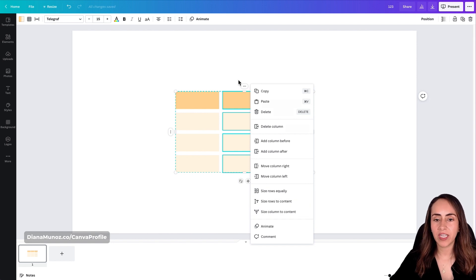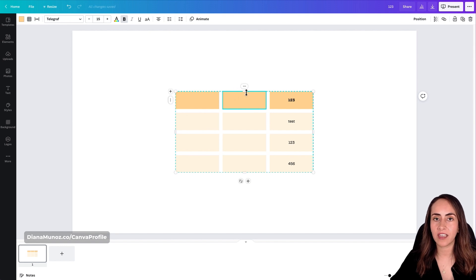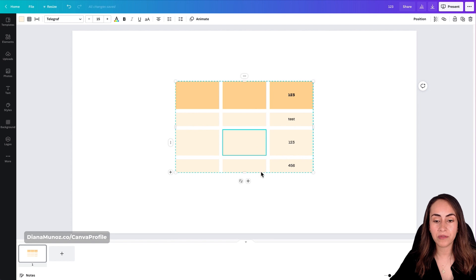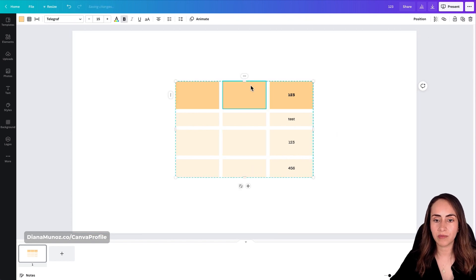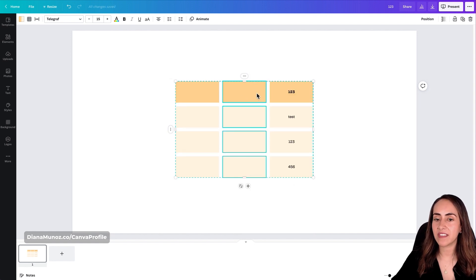For example, if you accidentally changed the size of your rows while moving the table, you can click the three dots and select 'Size Rows Equally,' and all the cells will return to the same size.